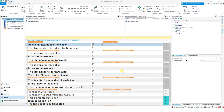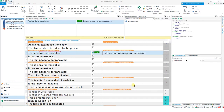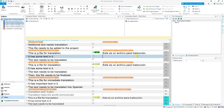I start by going into my first segment. As we go into it, we see that this is already an existing translation unit in the memory. Because it's a context match — a 100% match — the source text matches what is stored in the translation memory, so it's populated automatically. I'll confirm that; I don't need to do anything else. We can see how immediately other segments that are identical will be populated and confirmed as well.